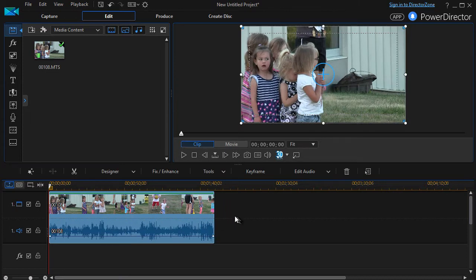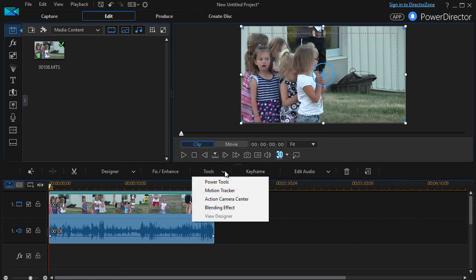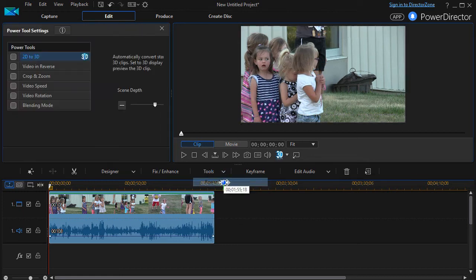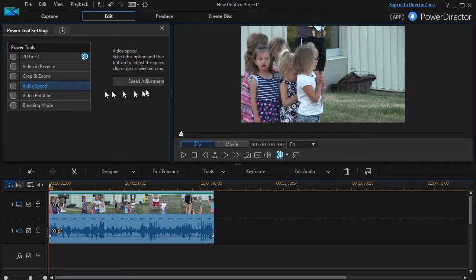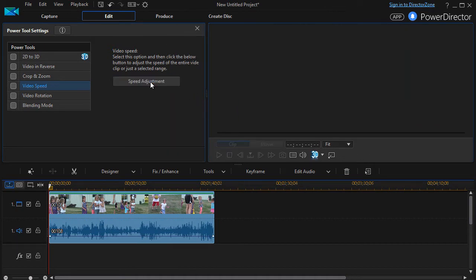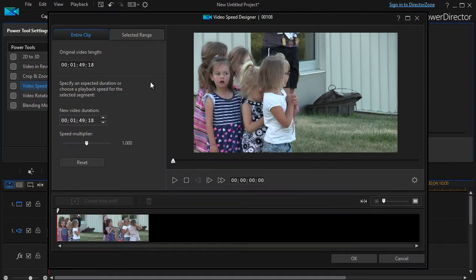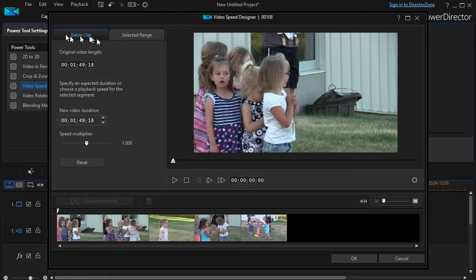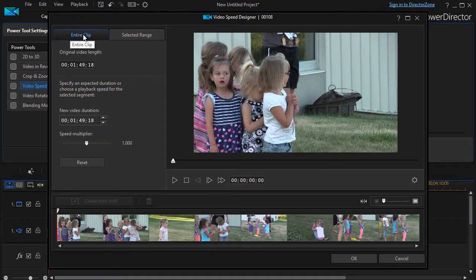Now I'm going to click on the Tools option and click Power Tools. We have one option called Video Speed — I'll click on that and then click on my speed adjustment. It opens up a window where I can change the speed of the entire clip or a selected range.